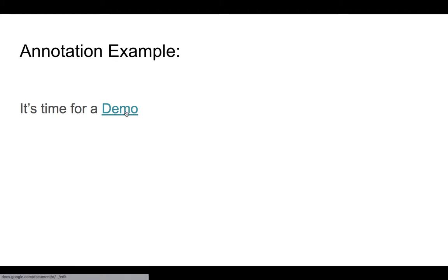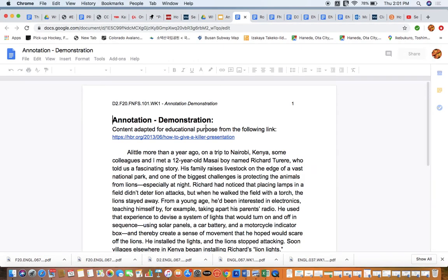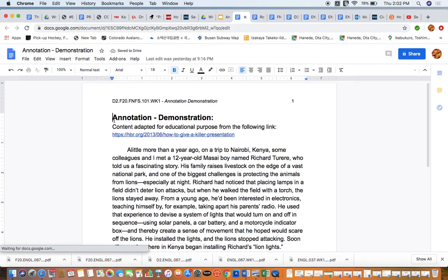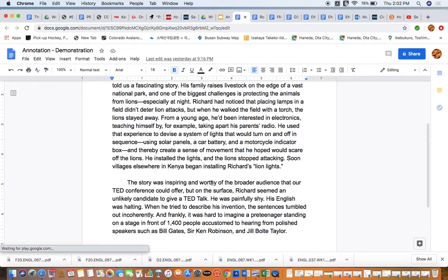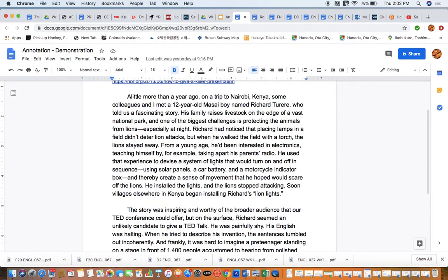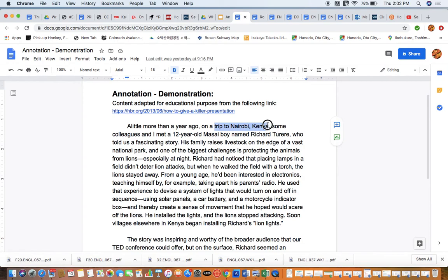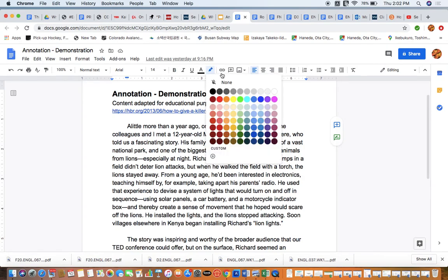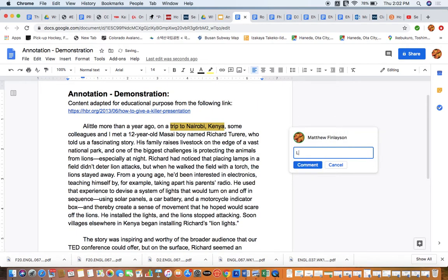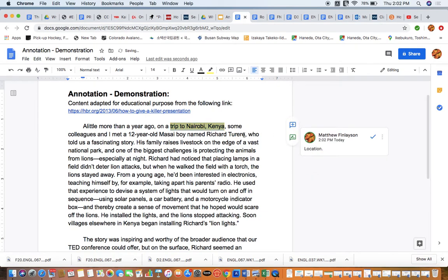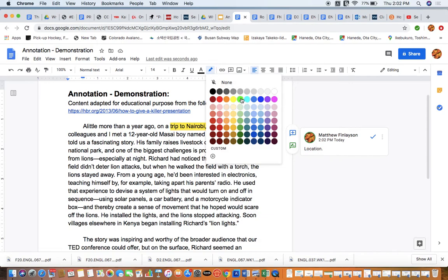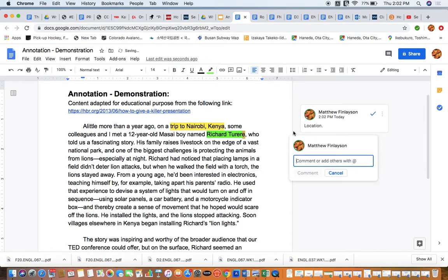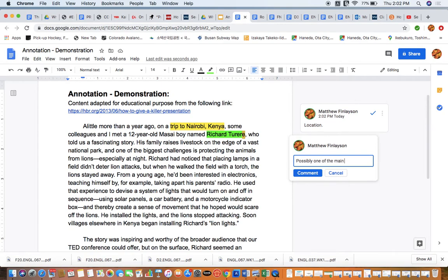Let's see what a demo might look like. Here is the reading that we're going to be working with today. I'm going to demonstrate what my process would be if I was starting out to annotate these two paragraphs. The article will go on to be a few pages long. And you're going to be asked to try to work your way all the way through it. But I'm just going to start with what I would do for these two paragraphs. A little more than a year ago, on a trip to Nairobi, Kenya, some colleagues and I met a 12-year-old Maasai boy named Richard Turi. I might highlight Nairobi, Kenya, and then make a comment and say location. And then I'm going to highlight this with green. This is a person, possibly one of the main characters of this article.